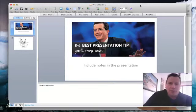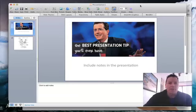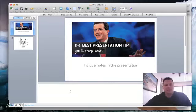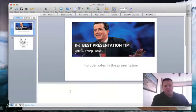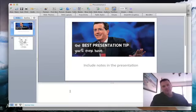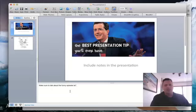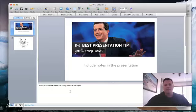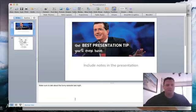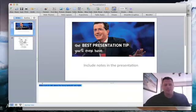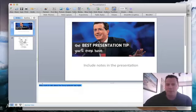So when you are asked to have your notes included on the presentation, this is where you do it. You can type all your notes, like, make sure to talk about the funny episode last night. You can include bullets, you can do whatever. So type all your notes down in here, okay? So then that'll be every slide, you'll have your notes down there.